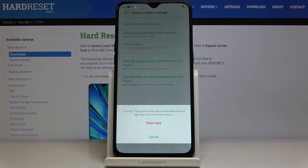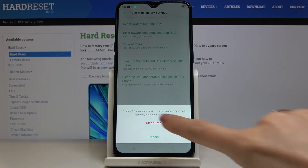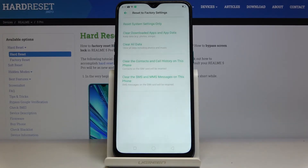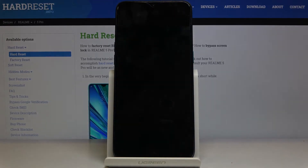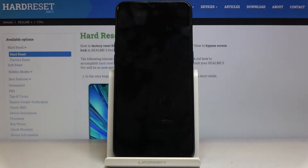Tap on it again if you truly want to perform this operation — just remember that it cannot be undone. If you want to proceed, click on Clear Data and wait a couple of seconds until it's done.